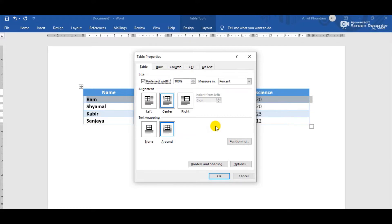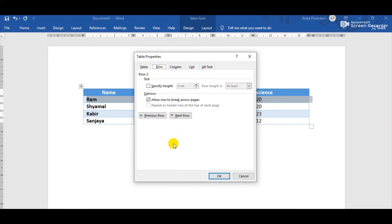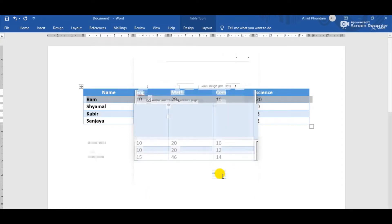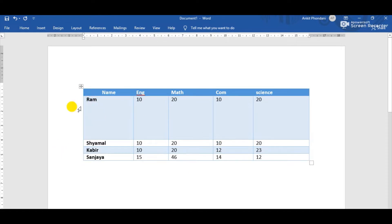Because we are going to change the row height, we select the Row tab. Here we can see the option 'Specify Height'. Click the checkbox and now we can increase the height of the selected row. Simply click the increase button and set the height — suppose I have set the height of this row as 3 cm — then click OK.